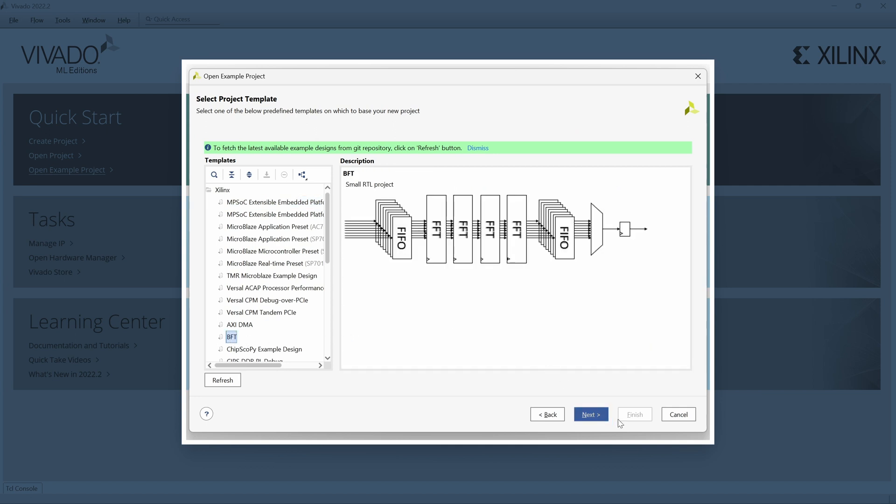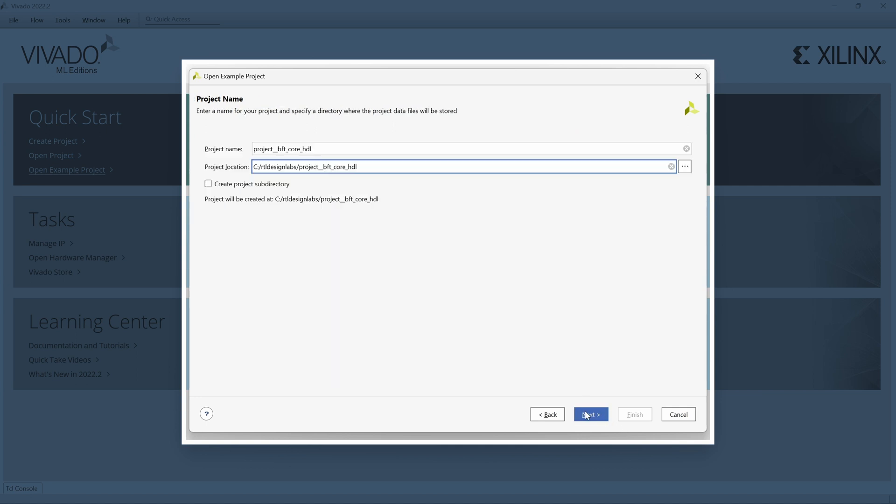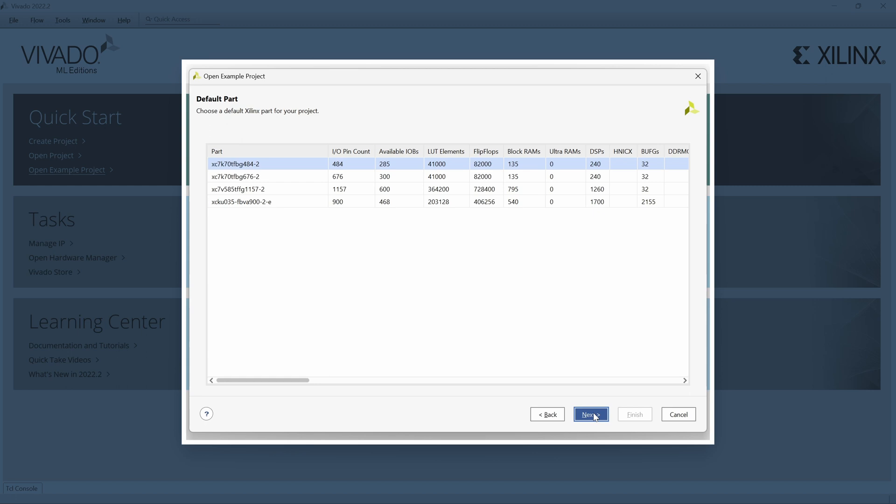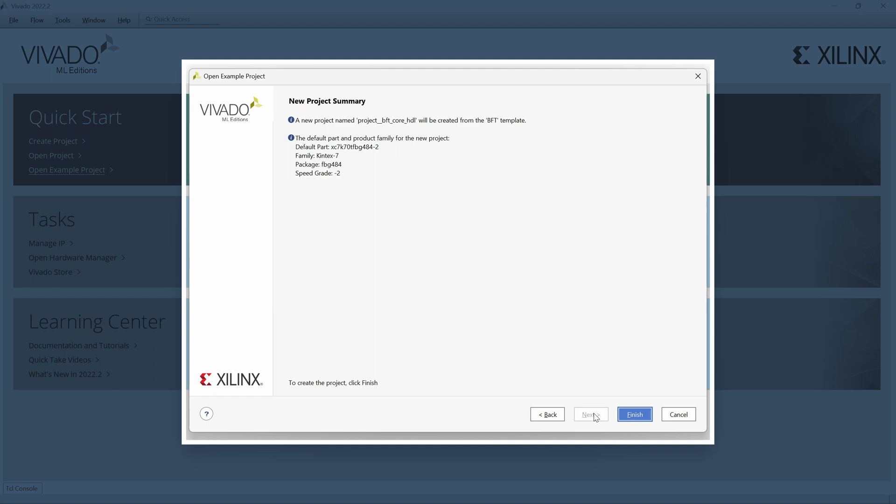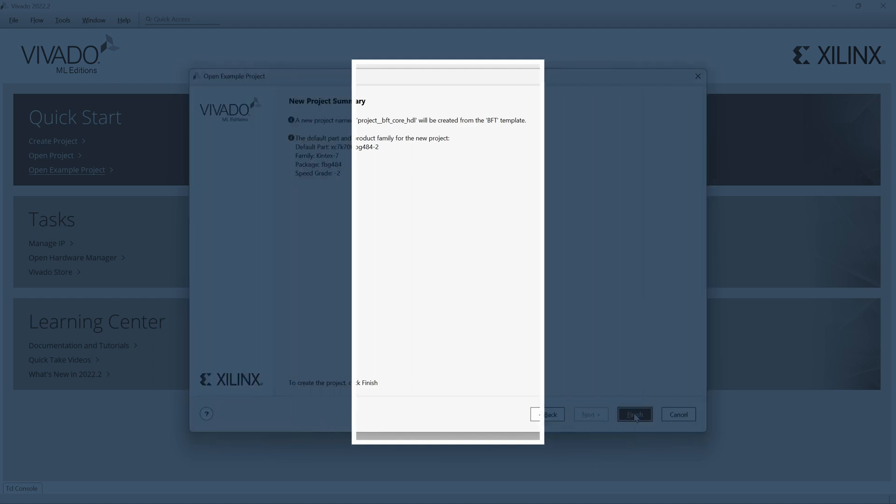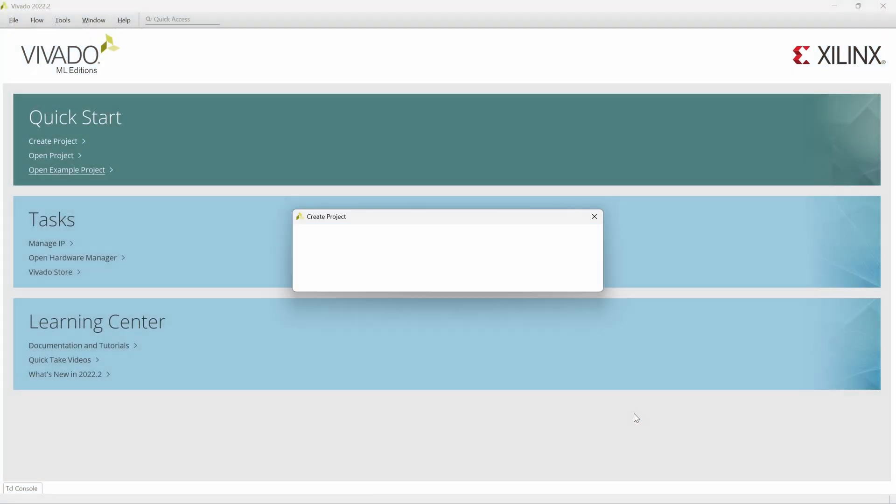In the Project Name window, we enter Project BFT Core HDL and a location of our choice. In the Default Part window, we will use the part that is already selected so we can move on to the New Project Summary window, where we can review the details of our design and complete the project creation process.